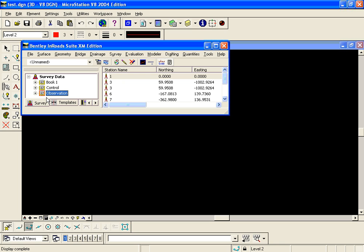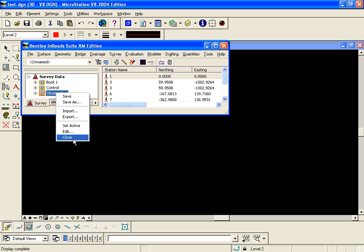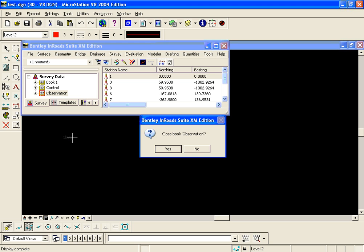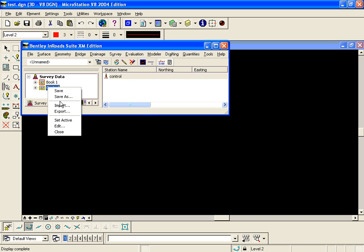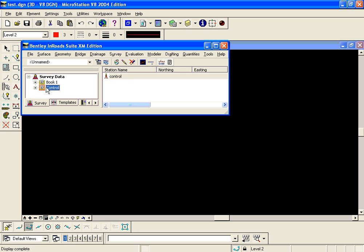So what I want to do is merge the observational file into the control file. I'm going to close the observational file and set my control field book active. So I'm going to merge the observational into this active control field book.